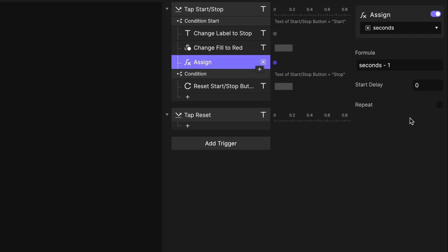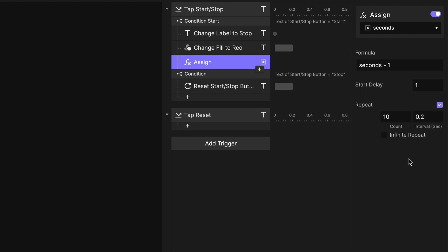I'd like this to repeat every second. I don't want this to happen immediately — I want this to be delayed by one second. So when I start the timer, it's going to go three minutes, 2:59, 2:58. So let's delay this by one second and repeat it indefinitely. We'll handle when it gets down to zero later. The interval will be one second, so every second it's going to decrease by one.